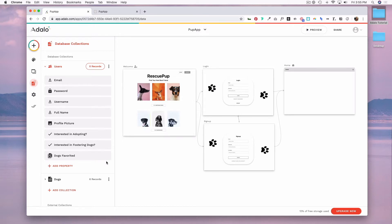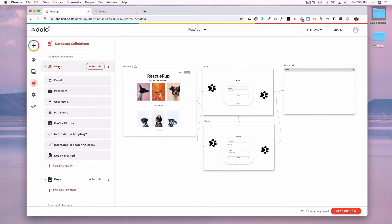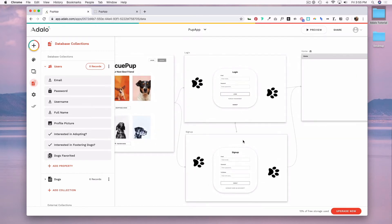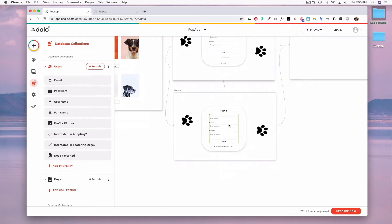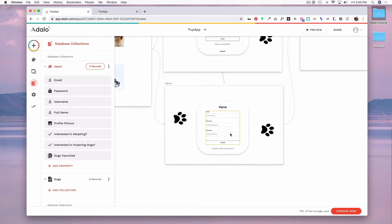Currently, I have a collection with information relating to my dog's collection, but I don't have anything for users. And while the signup page allows me to gather an email, a password, and a full name, I also want to have the user submit a username, a profile picture, and some information about what they're interested in.